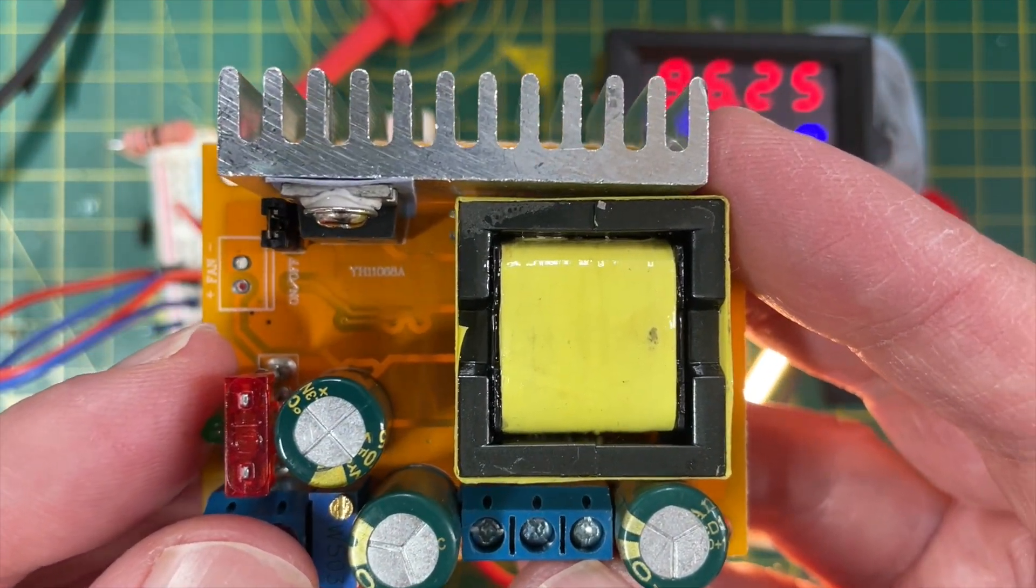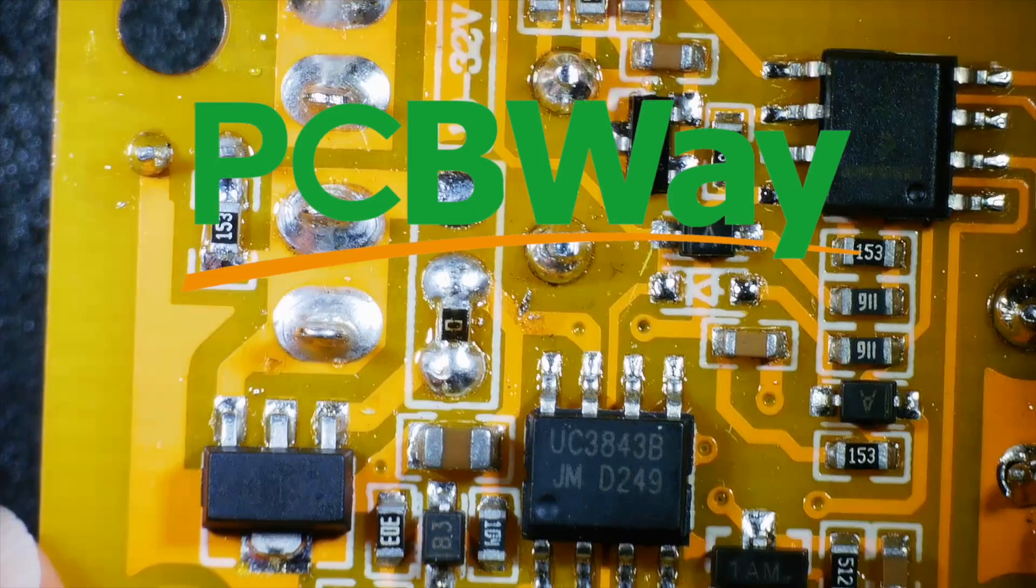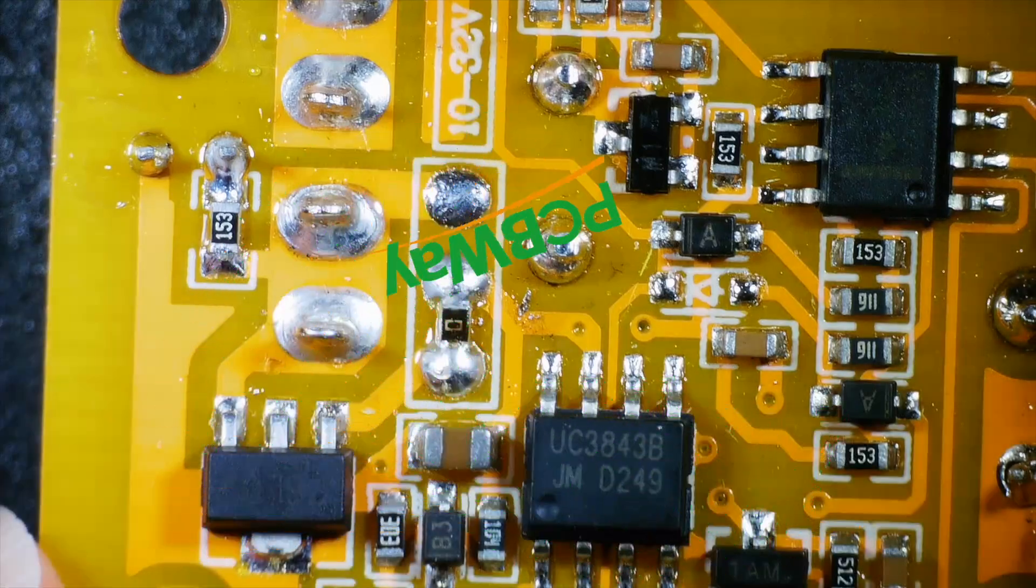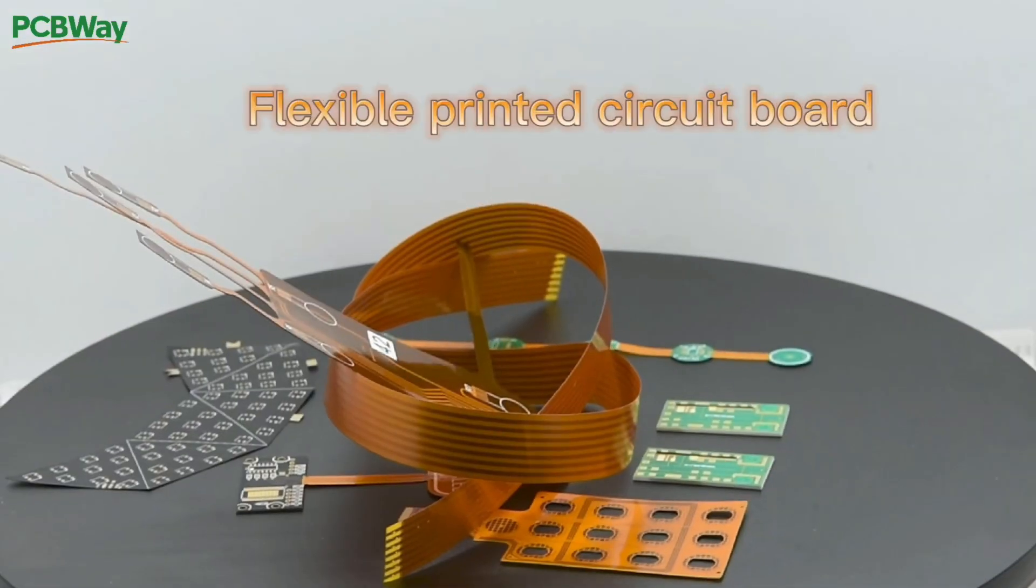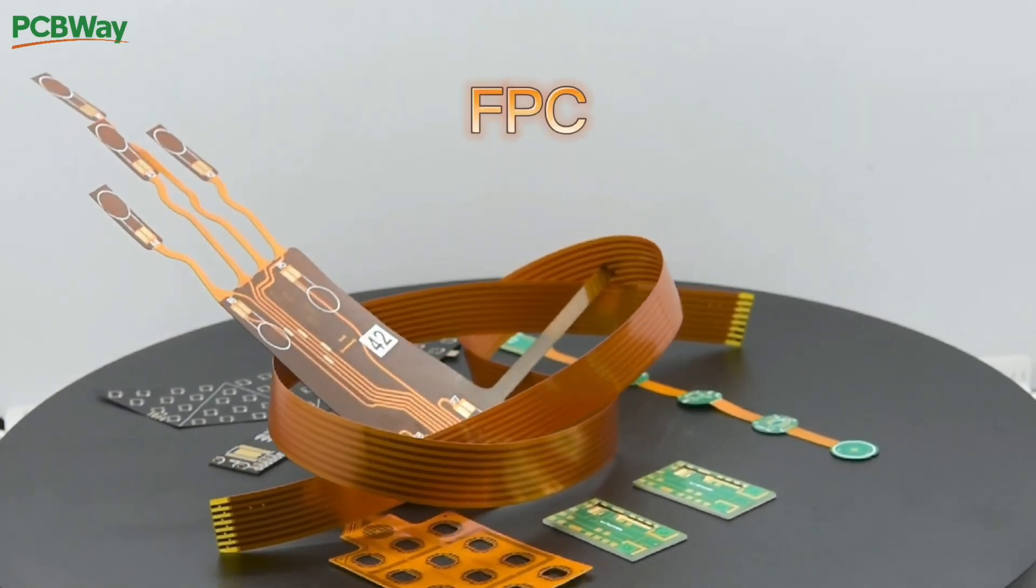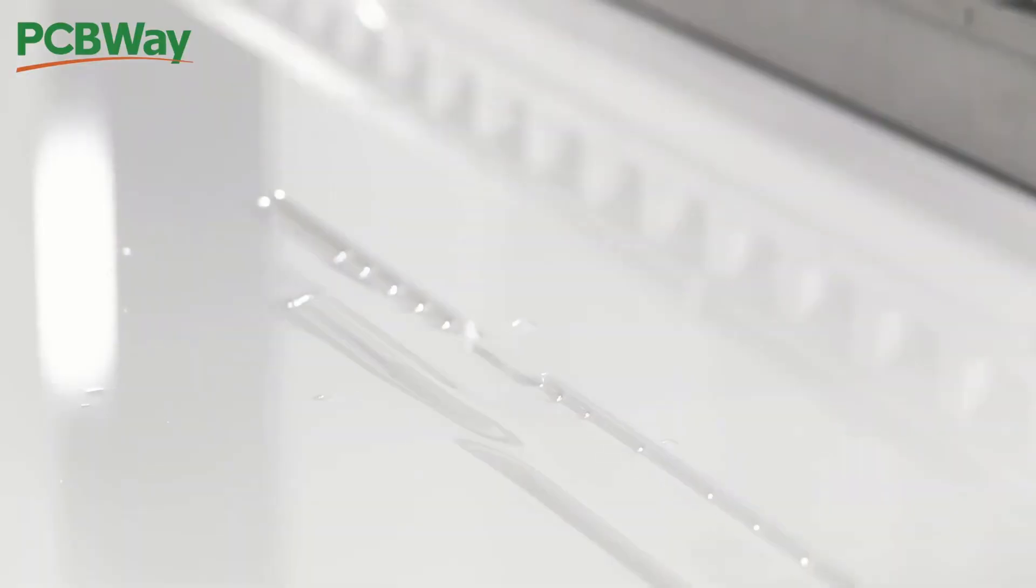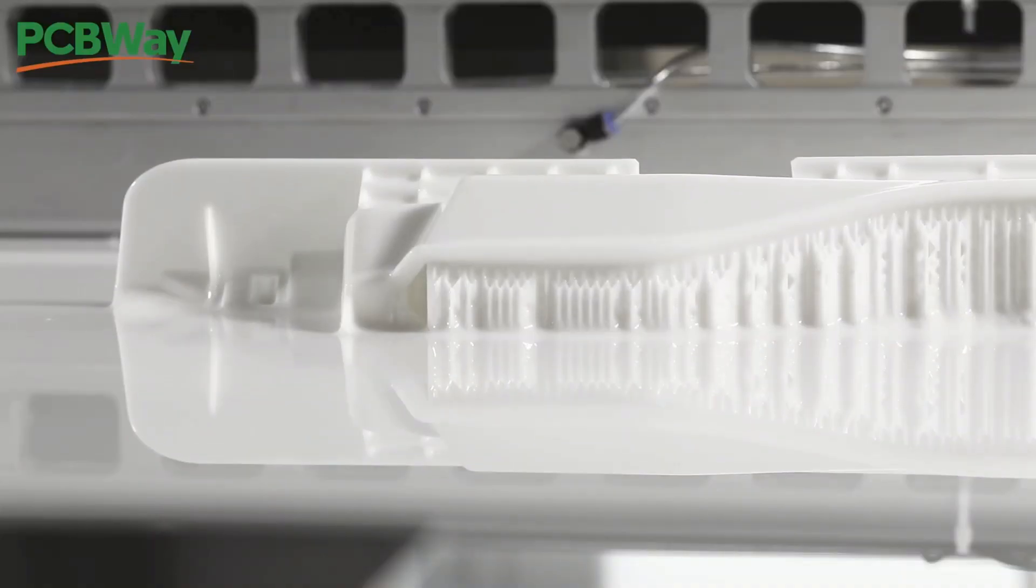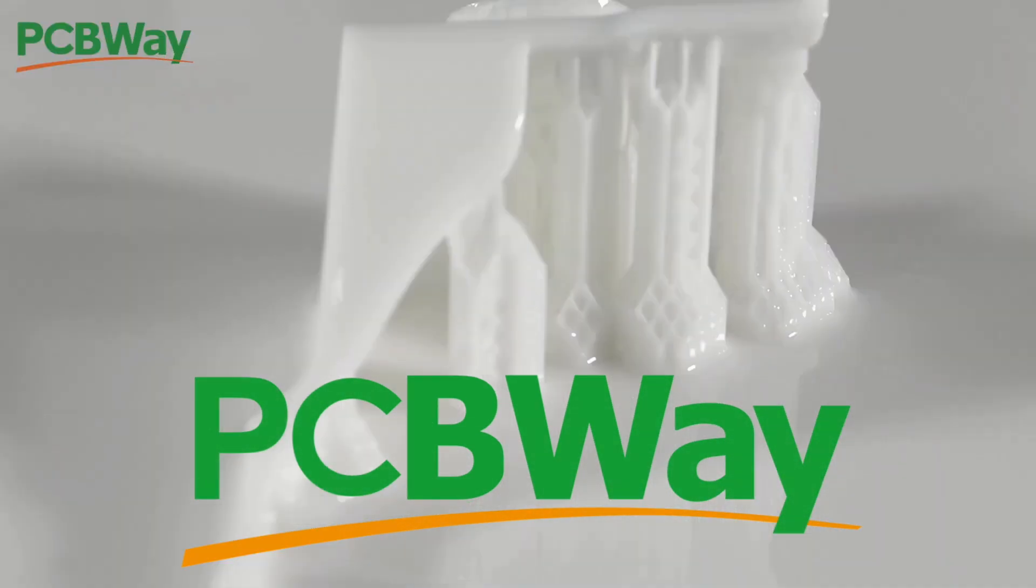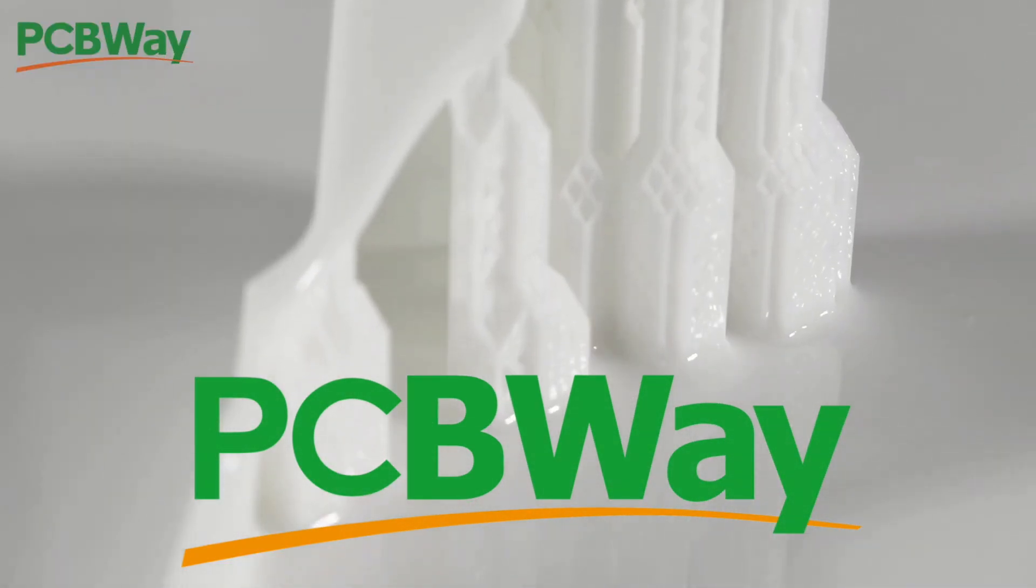But before we get into the PCBs, let's talk about PCBWay. They do multi-colored PCBs, they do flexible PCBs, they do 3D printing, and they do CNC machining. They pretty much do everything, so check them out. There's a link in the description.